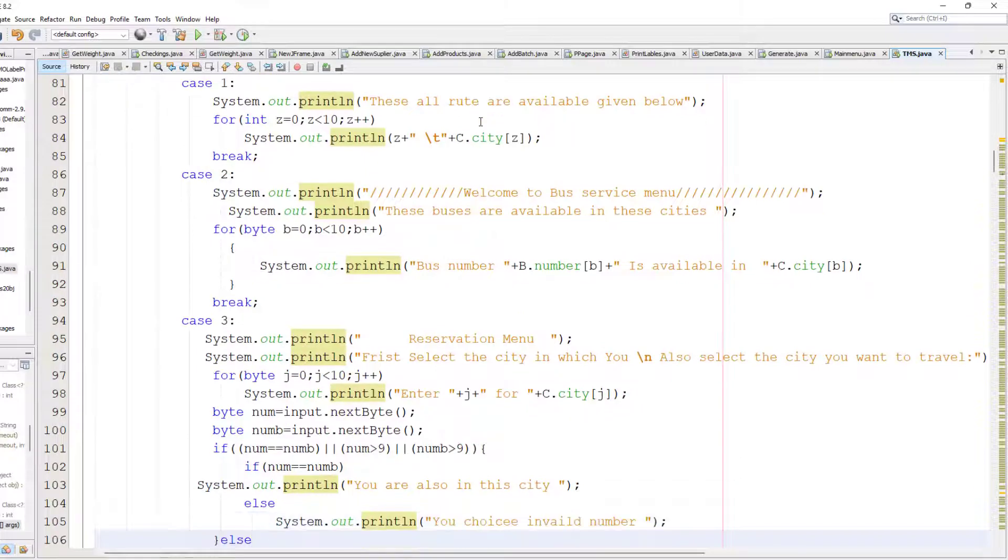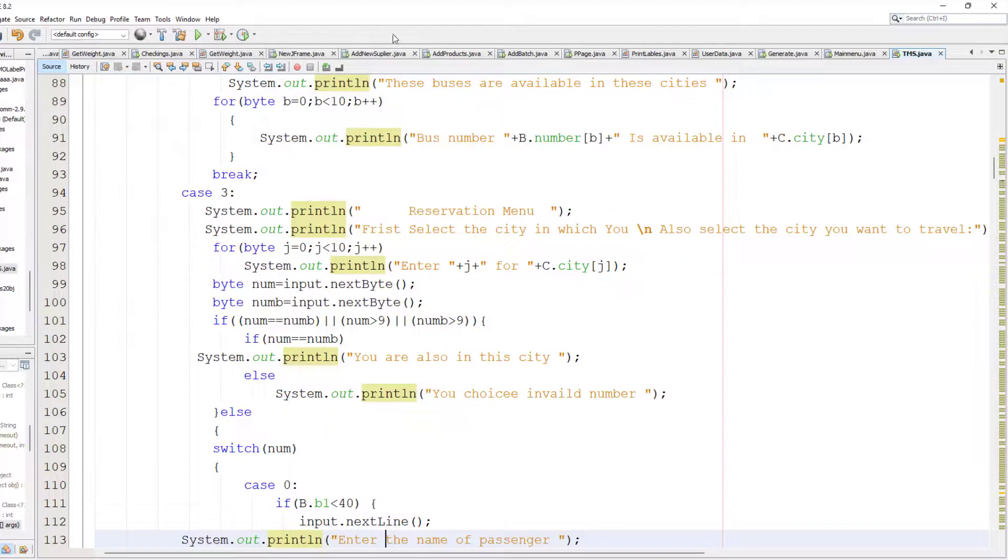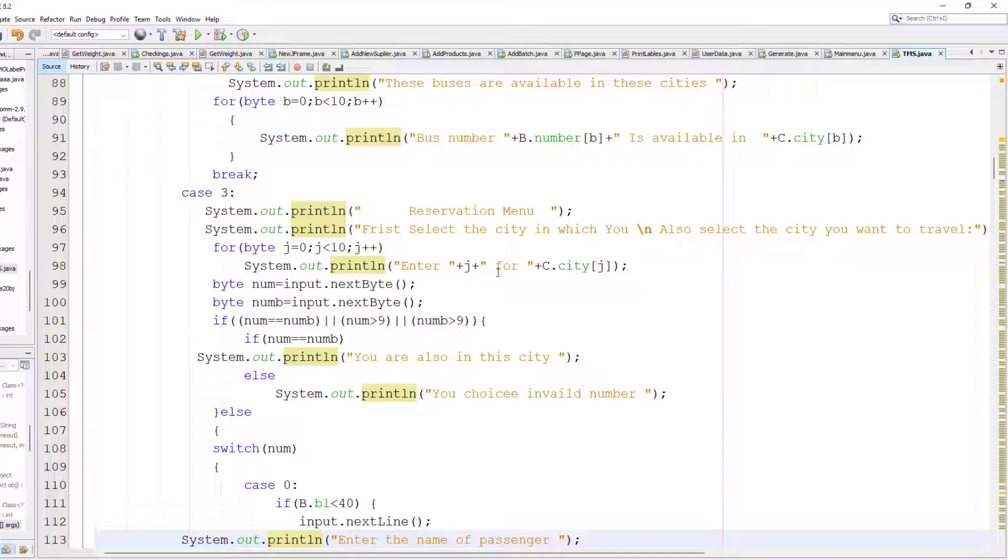It asks the user which city they want to travel to and where they are from.